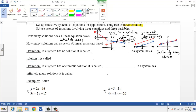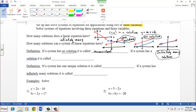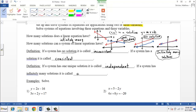This is a concept that should not be new, but we wanted to do a little review. We have special names for these cases. If a system has no solution, it is called inconsistent. If a system has a solution, it is called consistent. If a system has one unique solution, it is called independent. And if a system has infinitely many solutions, it is called dependent.